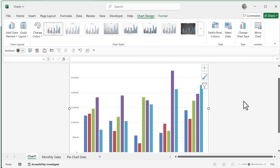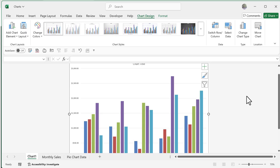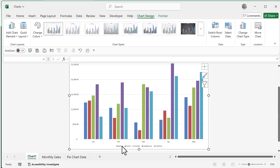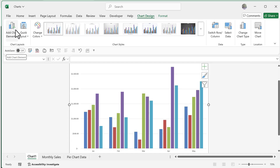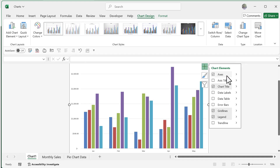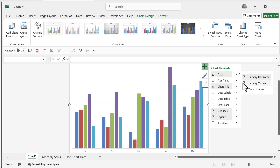Now I want to start dressing up the chart — adding data labels, controlling the legend position, and making things easier to read. You can do this via the little plus sign for Chart Elements or the Add Chart Elements option on the ribbon — both overlap. Clicking the plus sign shows Axes with a flyout menu. For example, if I uncheck the primary vertical axis, it disappears; I can bring it back just as easily.